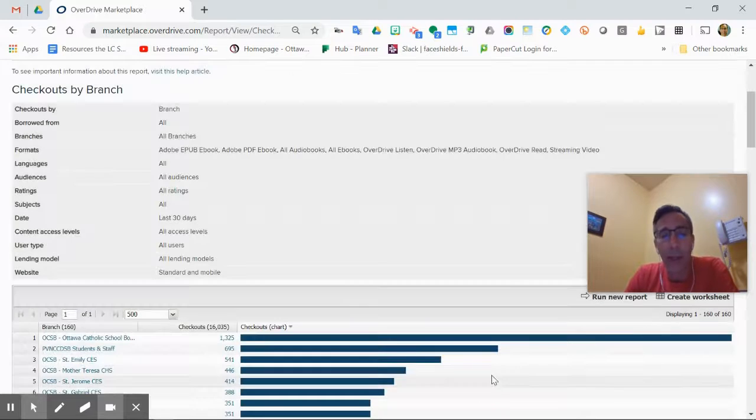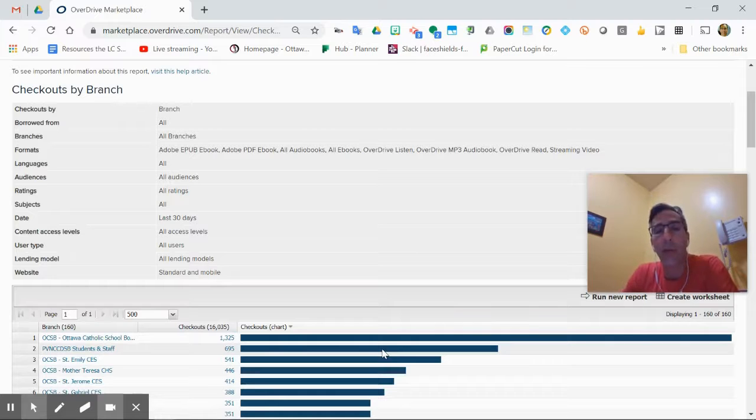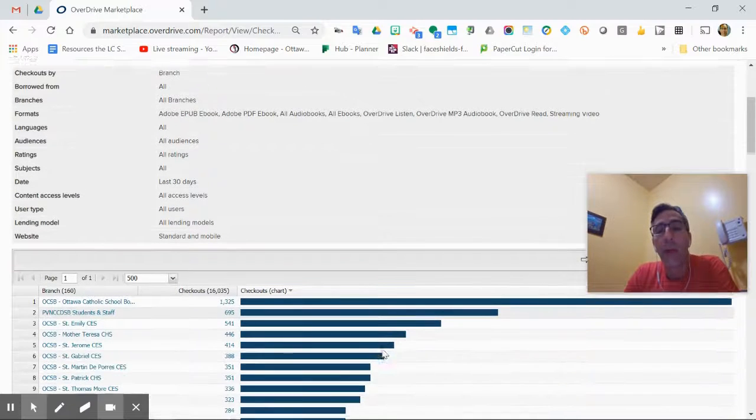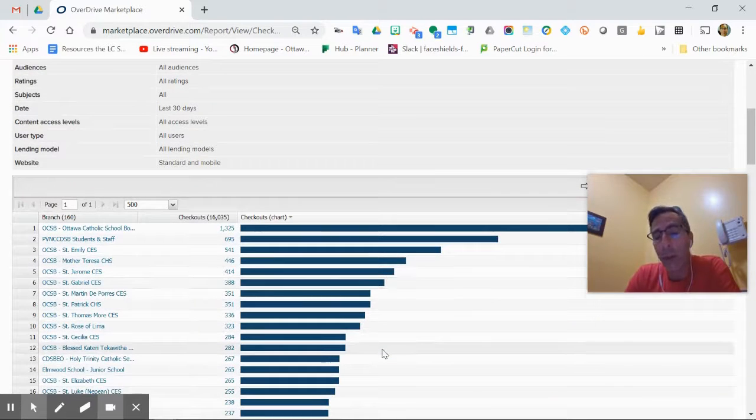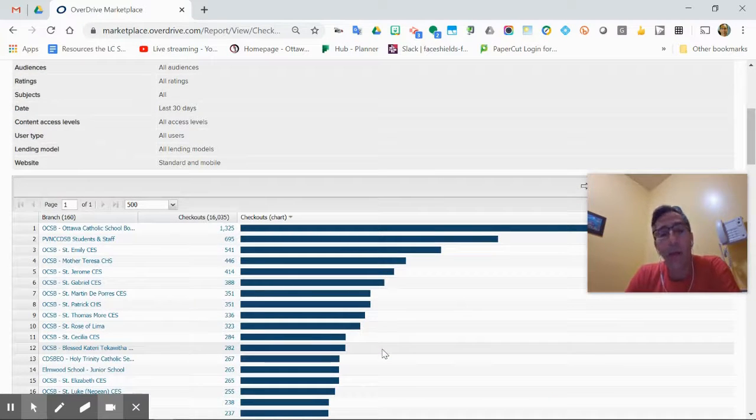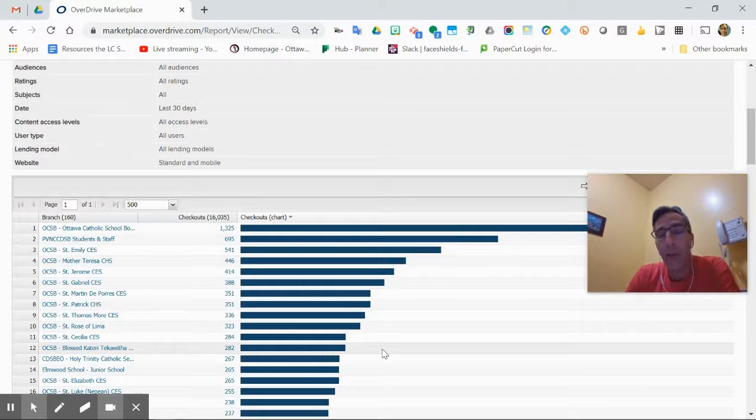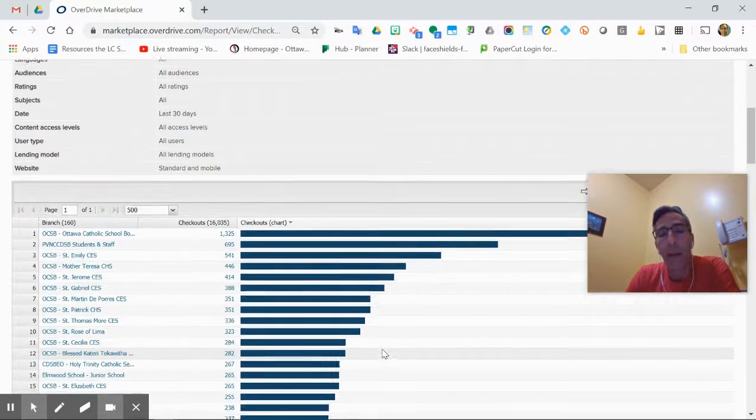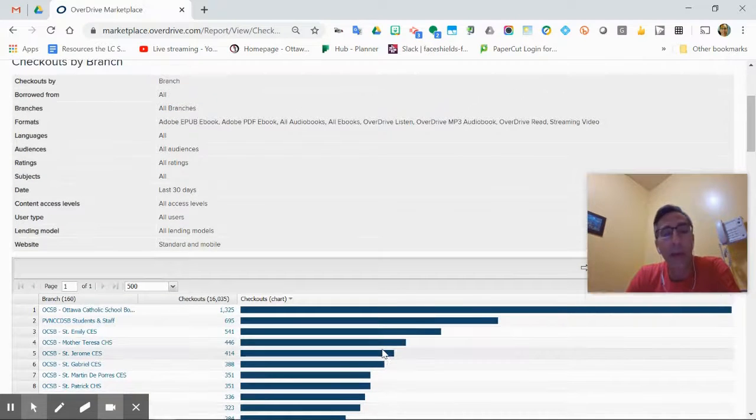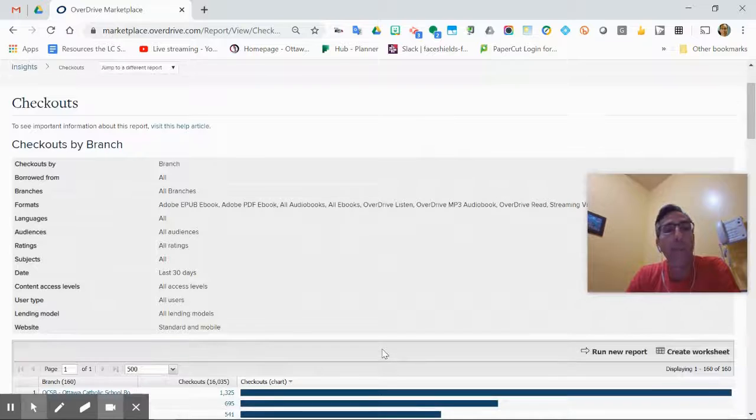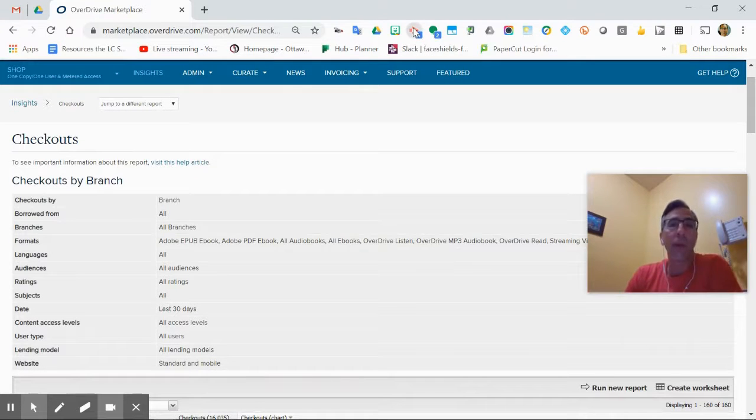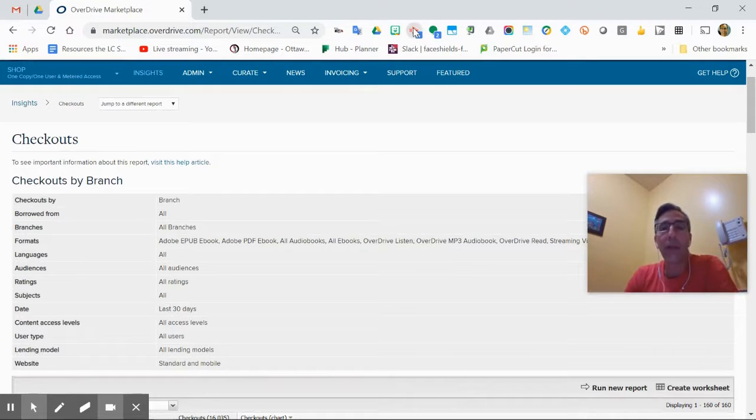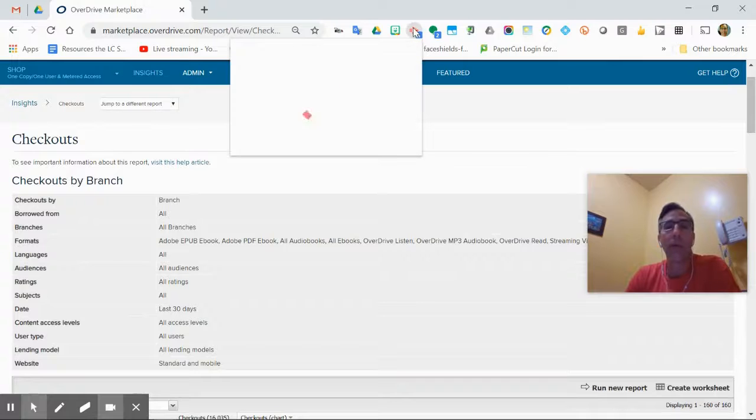You could say update if you change parameters. I'm just going to say cancel because I didn't actually change anything. Then you get a new report generated for you. That's how reports work in here and how you get how many books have been checked out in Sora in the last 30 days by school. Hope that helps, and thanks for watching.